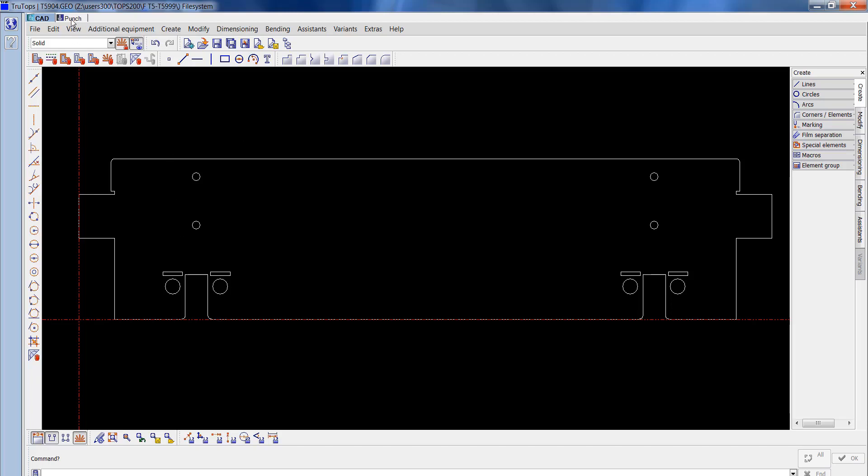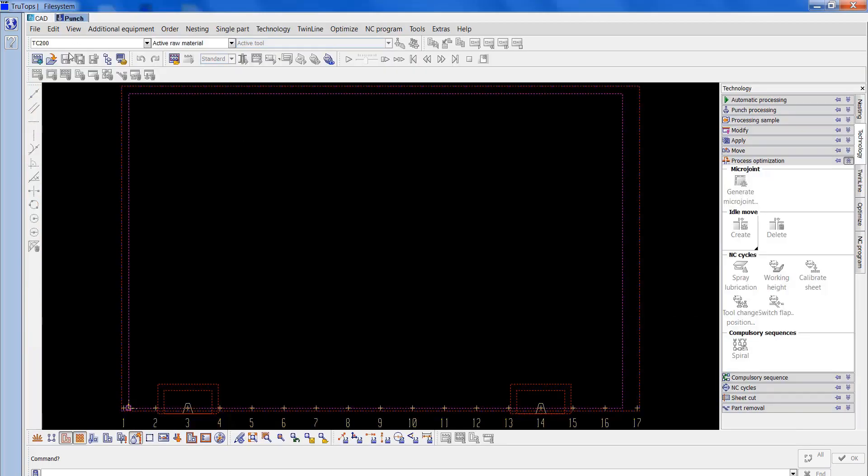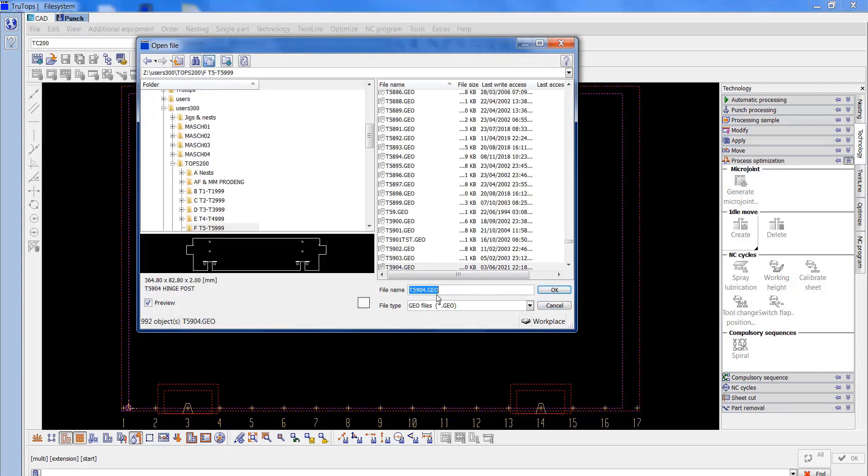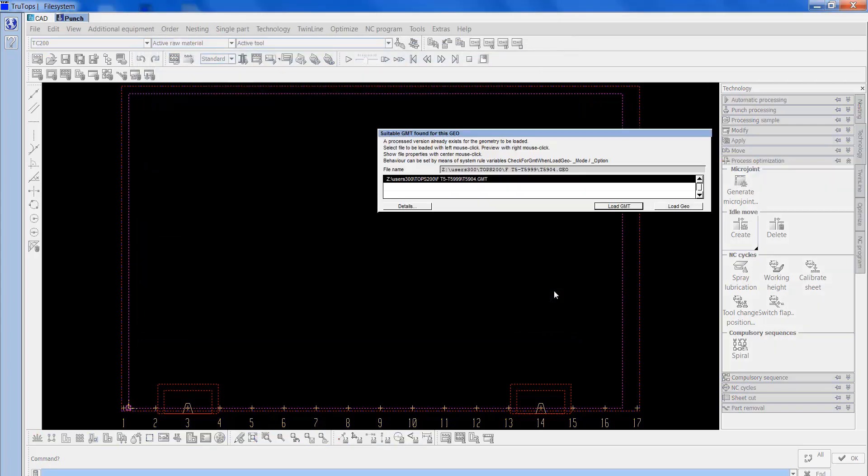So now we open this up on the punch side of it. It's T5904, now it's a GEO file. We'll OK that.